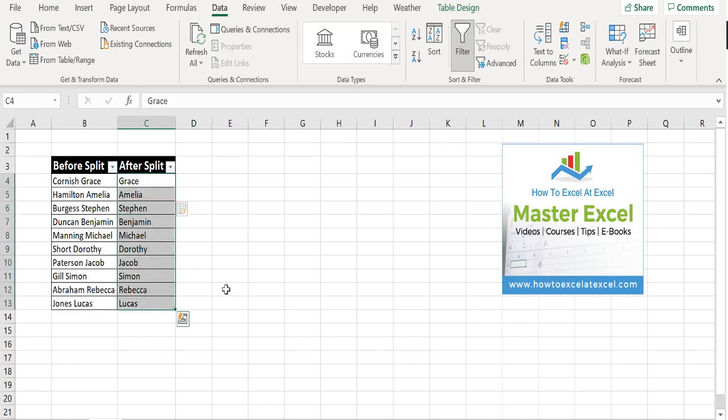So that's a really great way of using the Flash Fill to split your cells in Excel instead of using the Text to Columns.